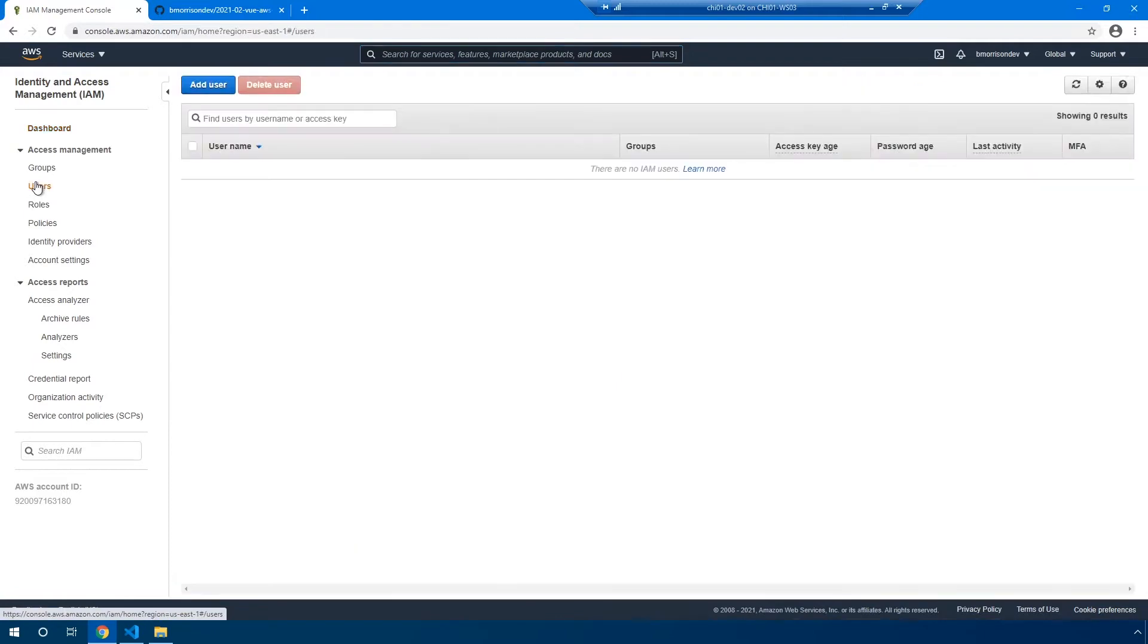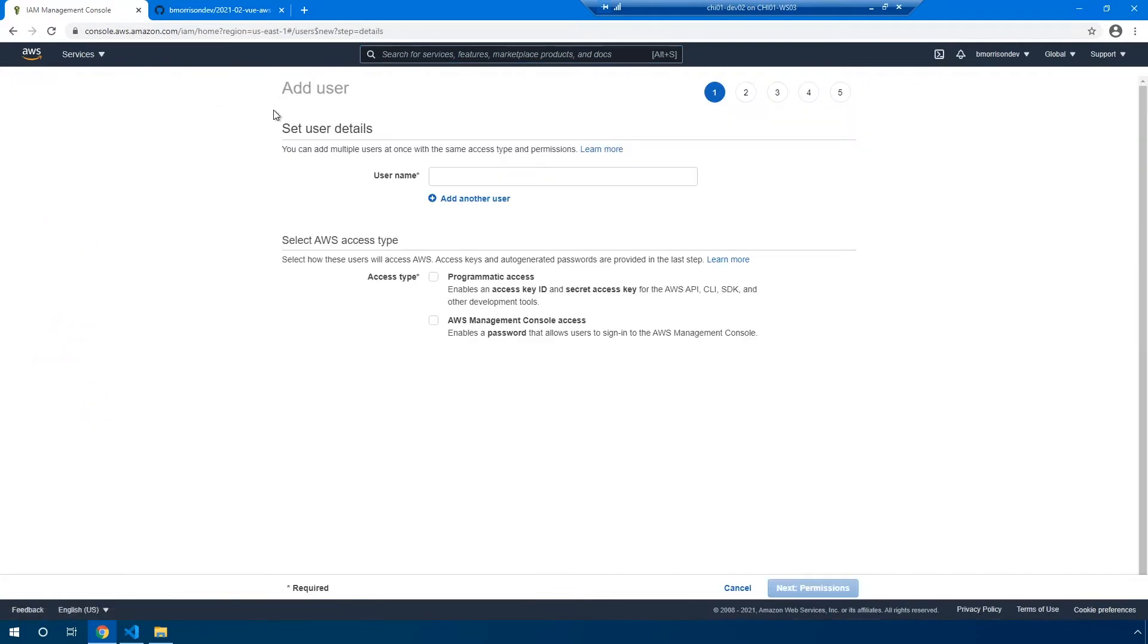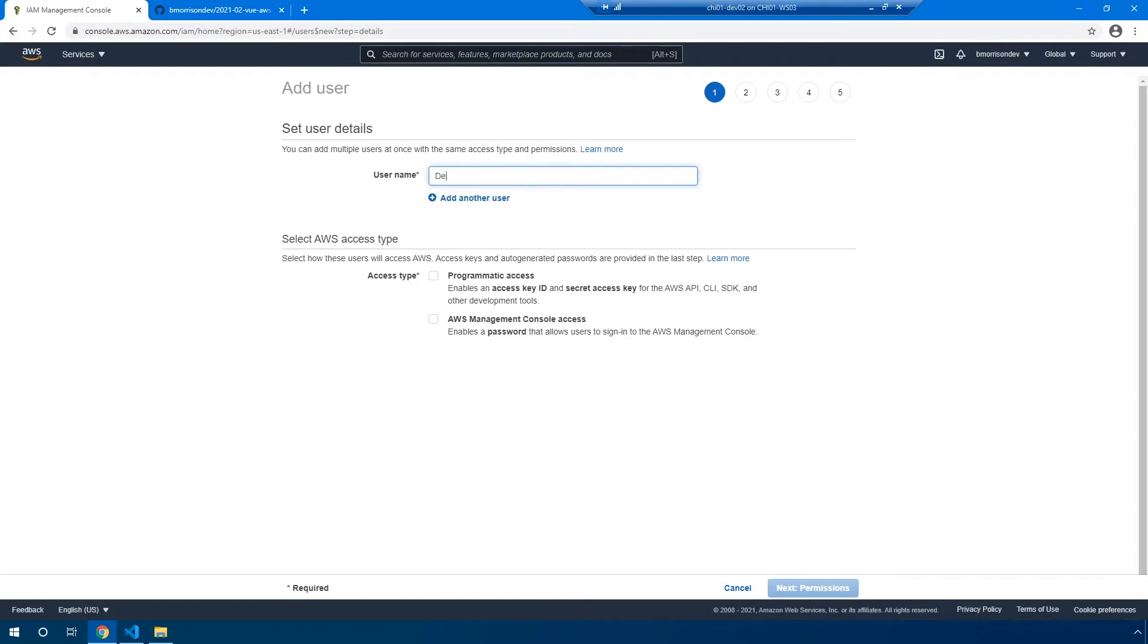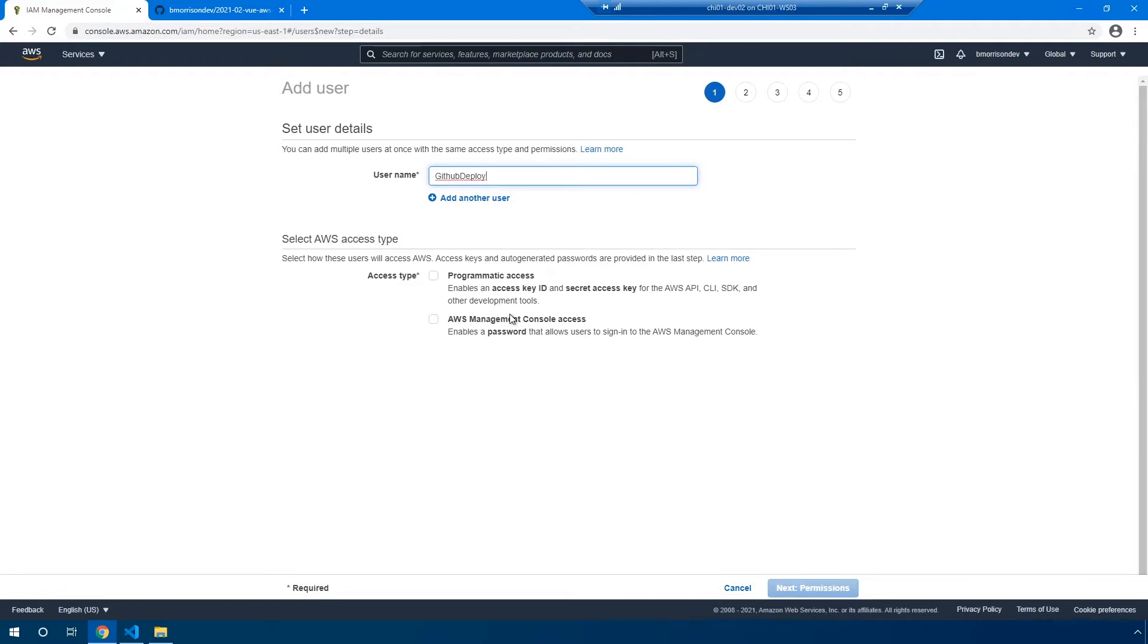So I'm going to head over to users on the left-hand side, and I'm going to click add user. And you can name your user whatever you want. I'm going to name mine GitHub deploy. Pretty straightforward and simple. There are two different ways that users can access AWS. There's either programmatically using the CLI or SDKs, or there's the AWS management console access, which provides them a password to be able to log into the web interface.